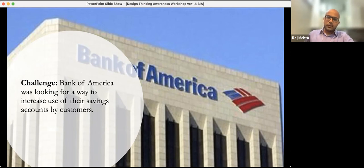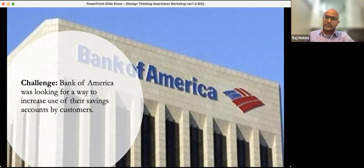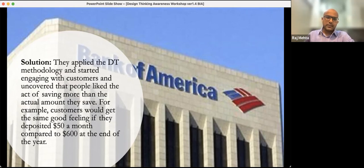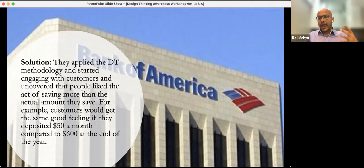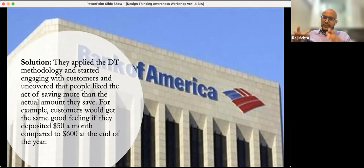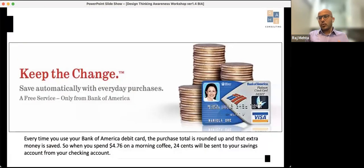This is a Bank of America case where they were looking at a way to increase the use of their savings accounts by customers. In the US, customers were not really keen on managing savings accounts. They applied the design thinking methodology, engaged with customers, and uncovered that people liked the act of saving more than the actual amount they saved.